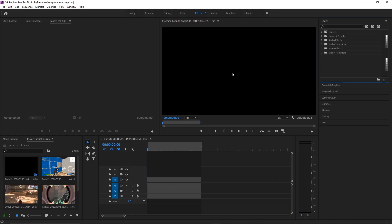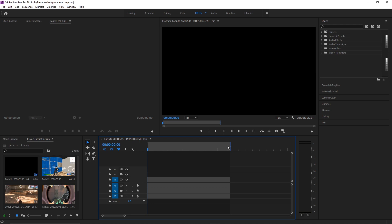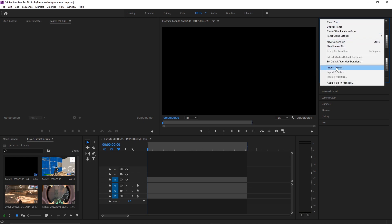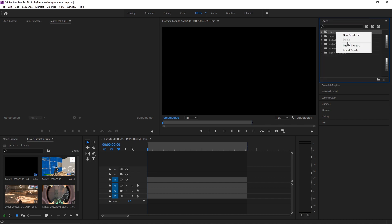Now I'm going to quickly show you guys how you can get these transitions and effects into your Premiere Pro — it's very simple. I've gone ahead and set up my Premiere Pro project. The first thing we are going to be importing is just the transitions preset pack, which will be under our preset folder. To import that, go up to these three bars and then go to Import Presets. You could also right-click on your presets folder and click Import Presets.